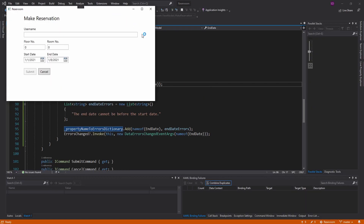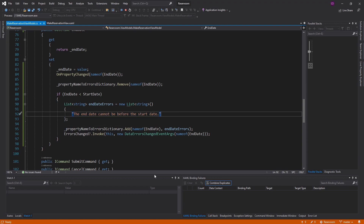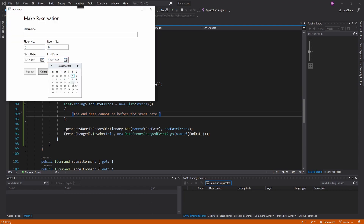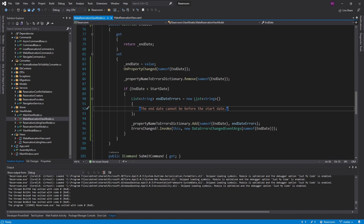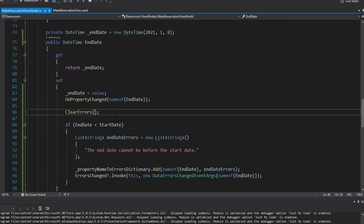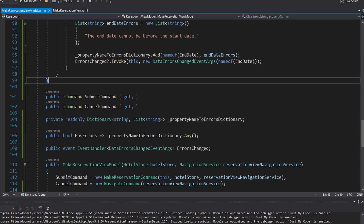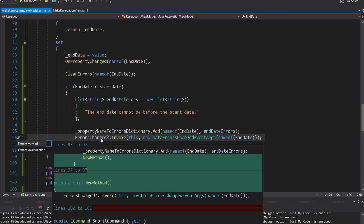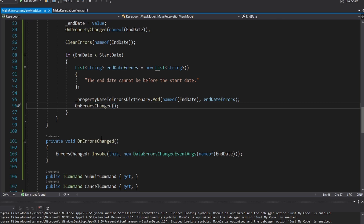Now everything works — if we set an invalid date we get an error indicator, and if we fix it the error clears. Let's refactor by extracting helper methods. We create a ClearErrors method that takes a property name. We create an OnErrorsChanged method that takes a property name and raises the ErrorsChanged event. And in the EndDate setter, we call ClearErrors with the EndDate property name, then add the error using the dictionary directly, and call OnErrorsChanged.